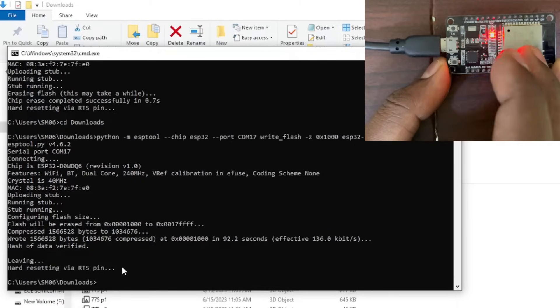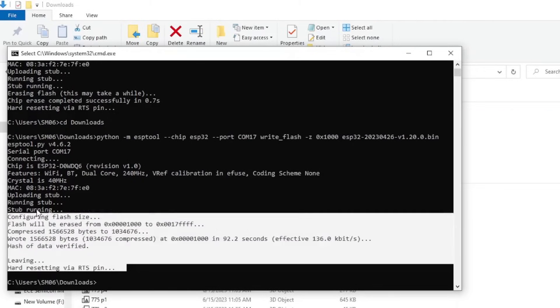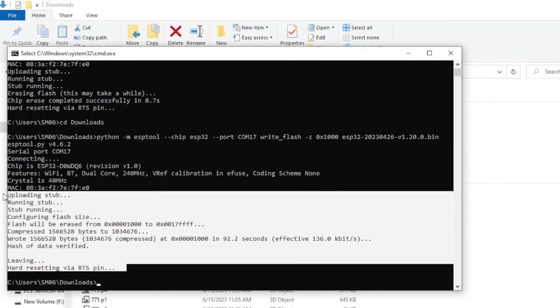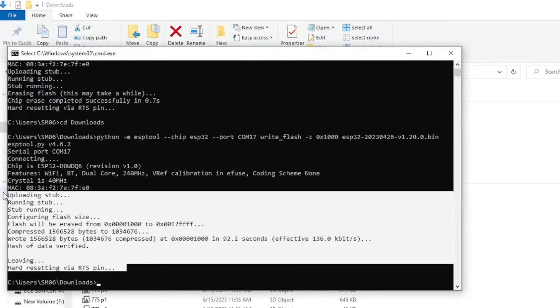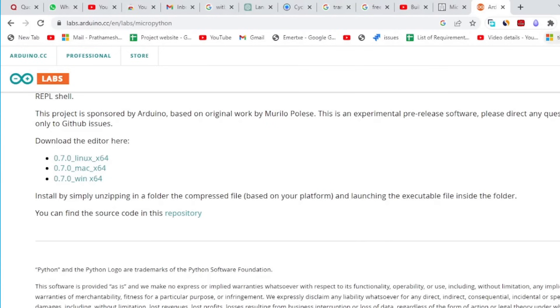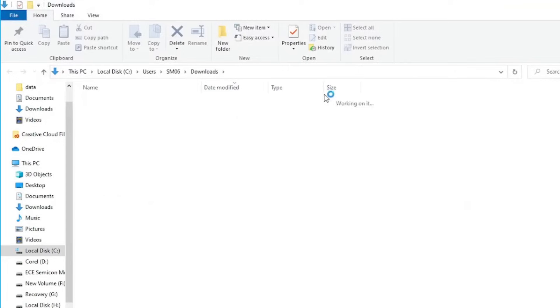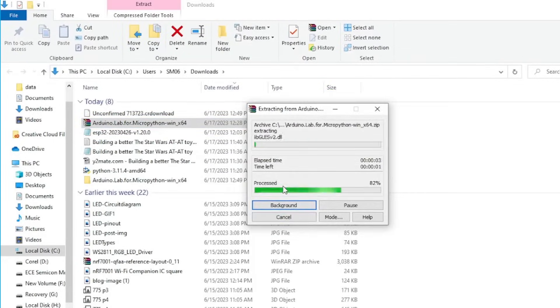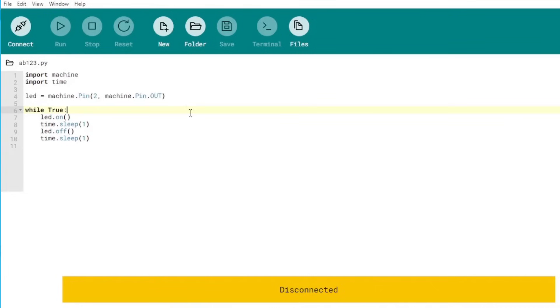And if this message comes, you know that your firmware is flashed onto ESP32. Download the Arduino Lab for MicroPython from this link given in the description. Install the IDE.